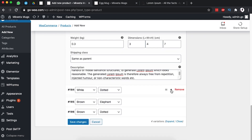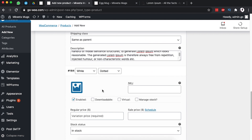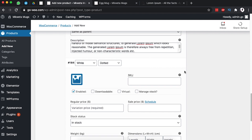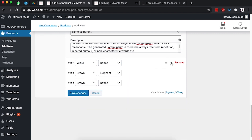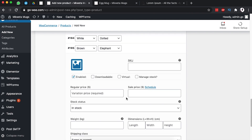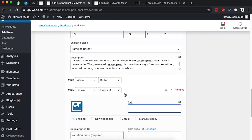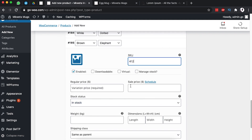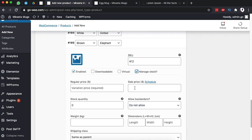Now I'm opening up another product variation — white and dotted. We don't have any of that specific item for now, so if I don't add any details it will show as out of stock. I'm skipping this variation and coming to brown and elephant. I'll add the stock keeping unit, which is 412, and manage the stock — we only have 20 in stock.